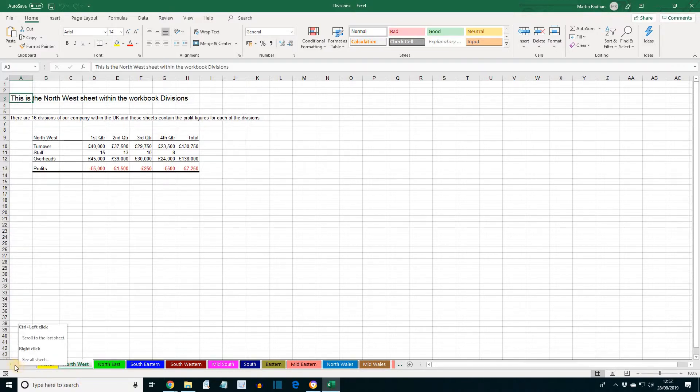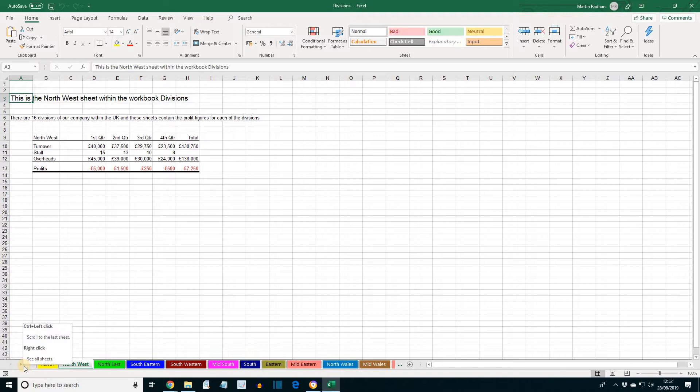We can use the sheet navigation buttons to locate the sheets that are not visible, those that need to be moved.